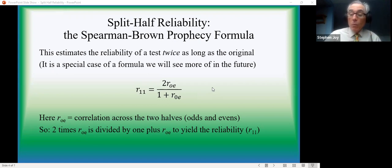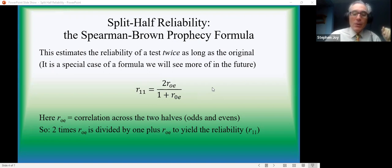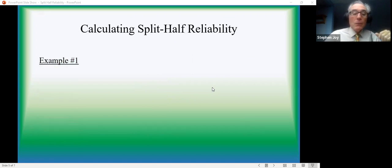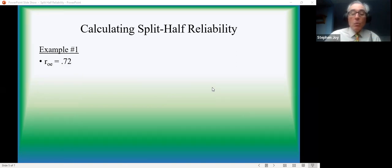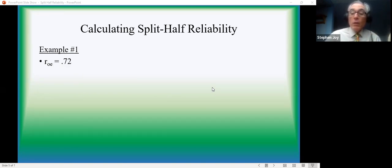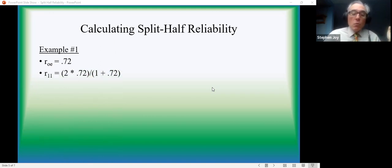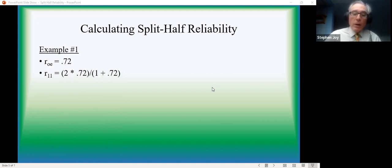Just to walk through an example, and then I'm going to give you a little pause to try to see if you can do one without my telling you anything further. Here's how you calculate it. We have a test. We've scored the two halves and correlated them. We obtain a correlation of 0.72. R-o-e equals 0.72.